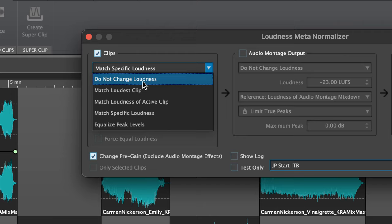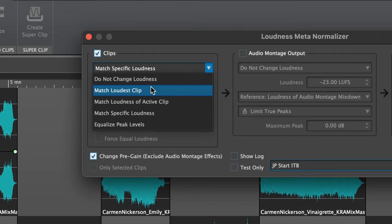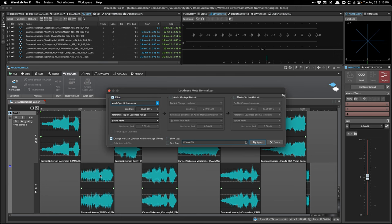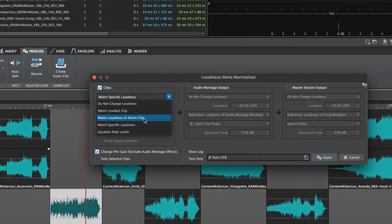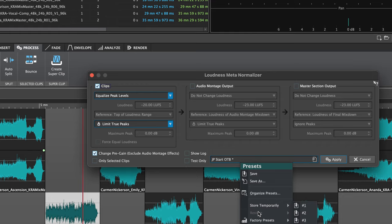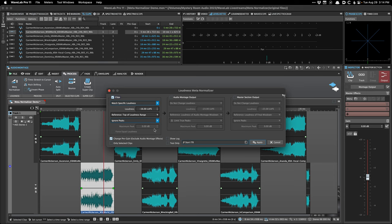In the Clips section, the options are: do not change loudness, match loudest clip — which sets all songs to match the loudest one — match loudness of active clip, where you select a favorite clip beforehand and match everything to it, and match specific loudness, which is what I use. There's also equalize peak levels, but normalizing peak levels at this stage seems pointless to me because you can have a song of a certain loudness with one stray peak.